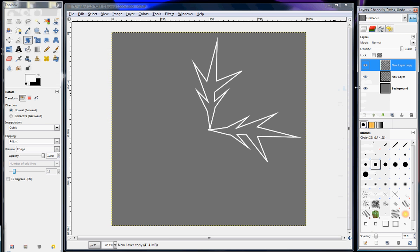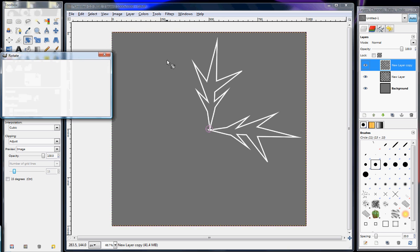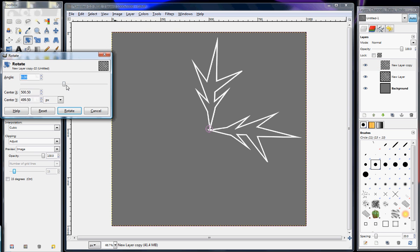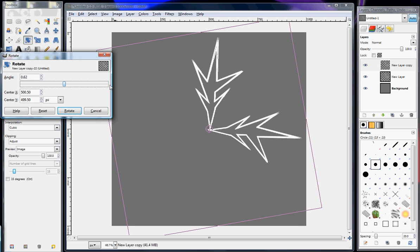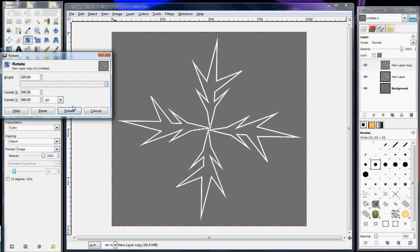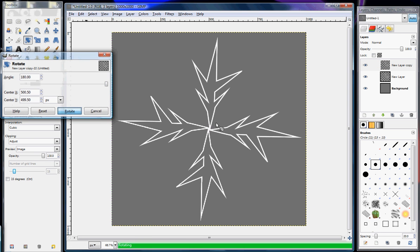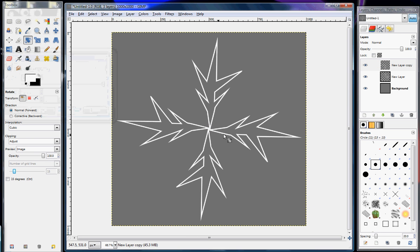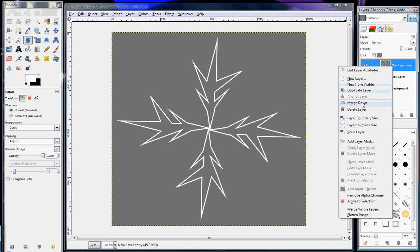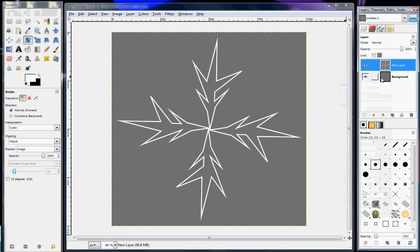Then make a duplicate layer of that again, and then this time you rotate it 180 degrees. So now we have this, and then I merge that down.